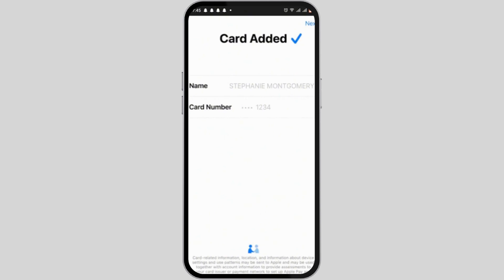You will have to add your name and the card number, then tap on Next. The alternative method is to scan your card.